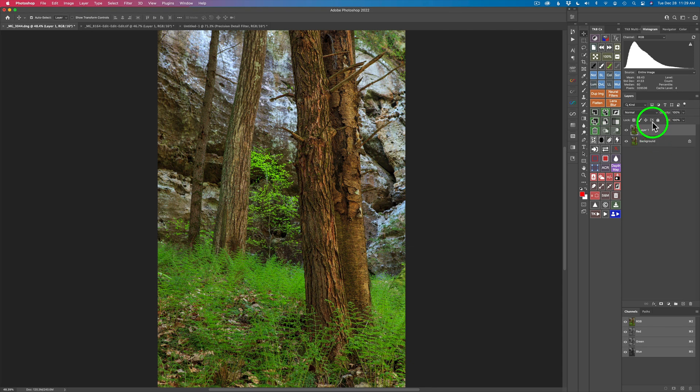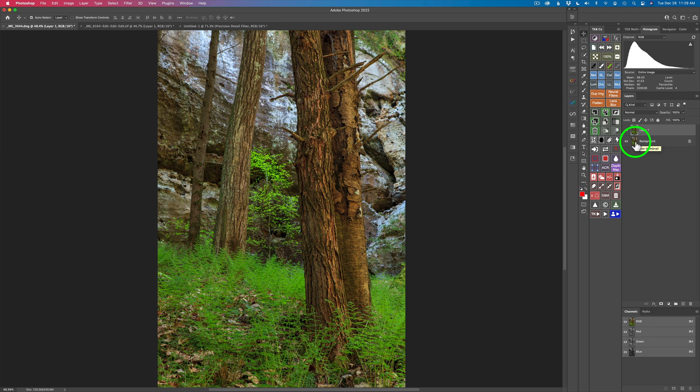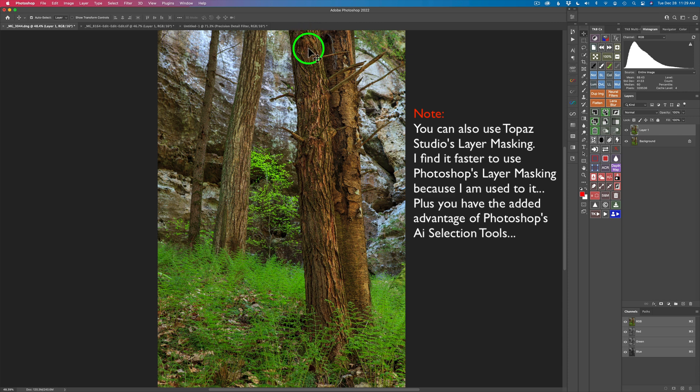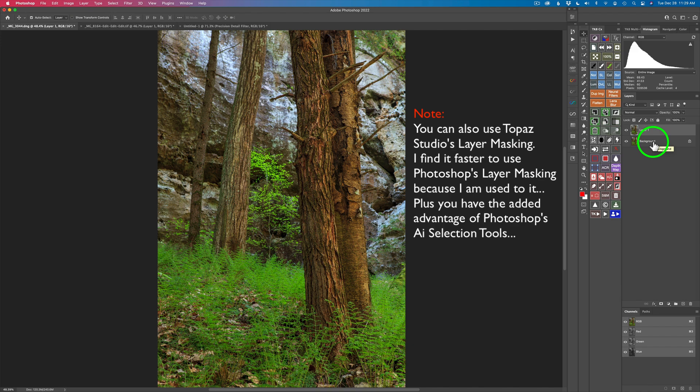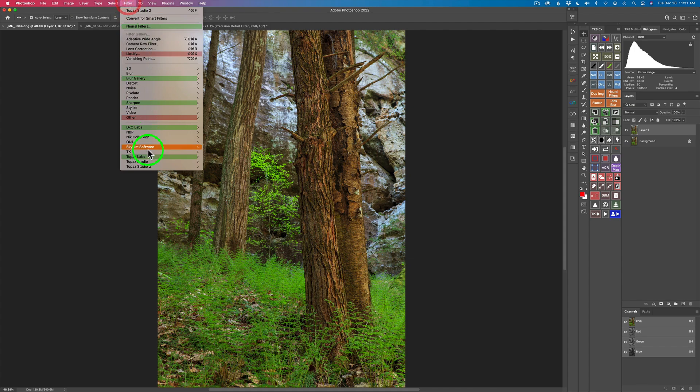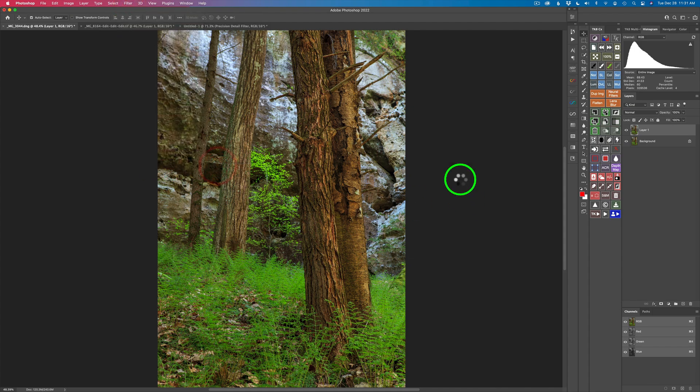I went ahead and duplicated the background layer because I never want to take the background layer into a plug-in. I want to keep it intact but I need this background layer as well because I'll be putting a layer mask on here and locally applying that detail just to this tree right here. Next stop Topaz Studio 2. I'm coming up to filter and we're going to launch Topaz Studio 2.